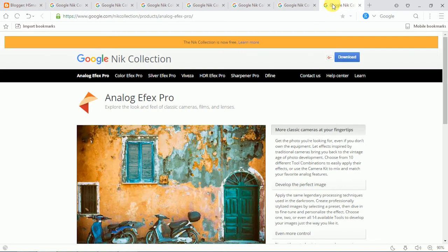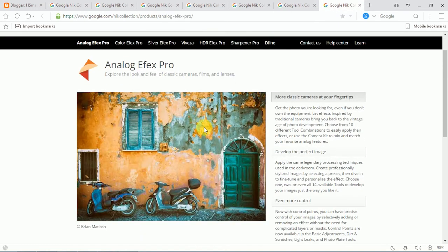This is the Analog FX Pro. It has effects similar to Instagram — old style effects. You can see this by automatically clicking on the button.